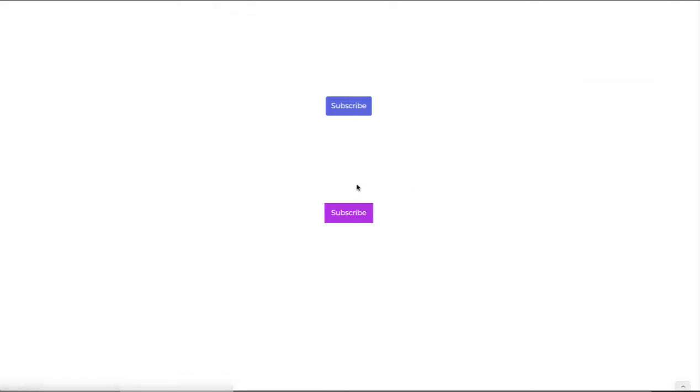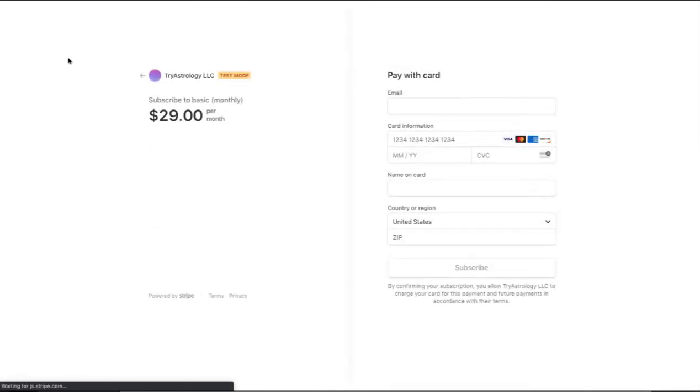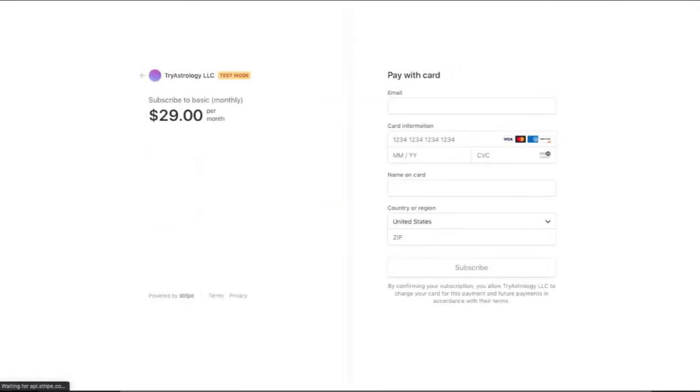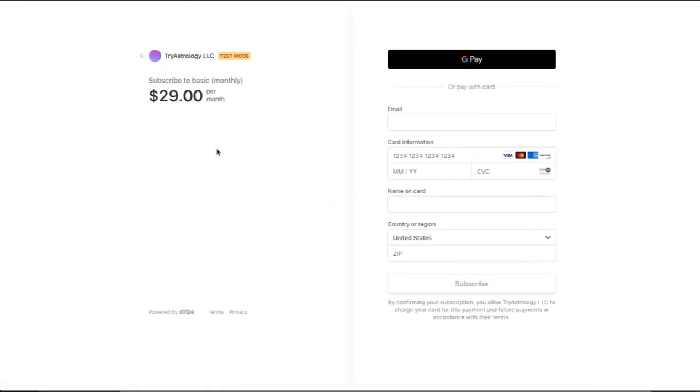Alright there we are with our two buttons and the top one if I click on it will go here and the bottom one if I click on it will go to the same place. So checkout.stripe.com for payment.